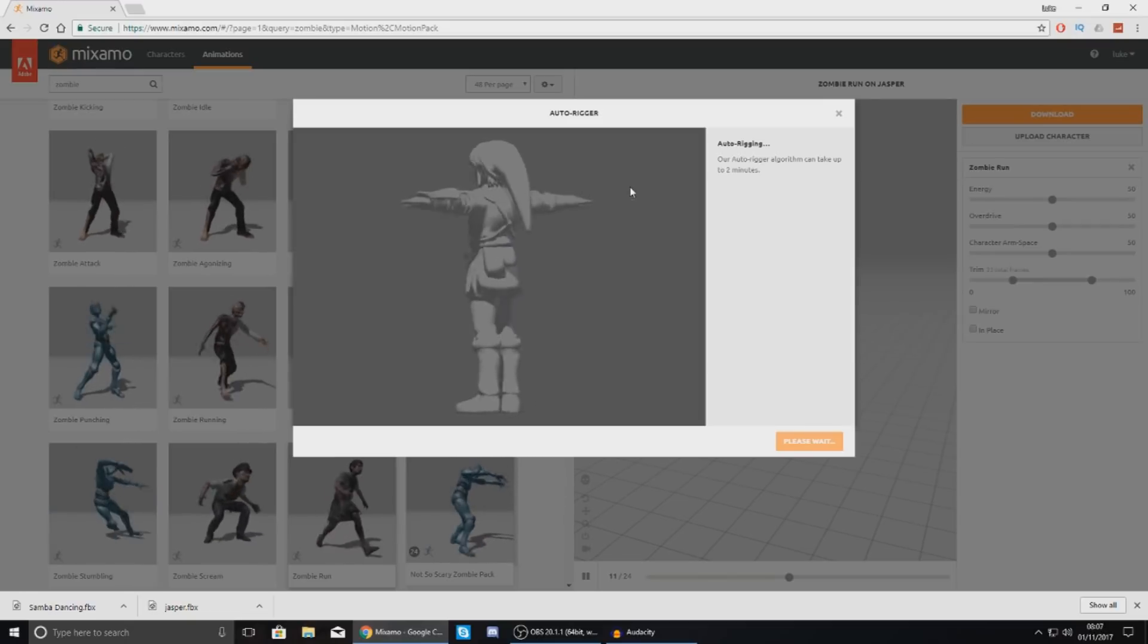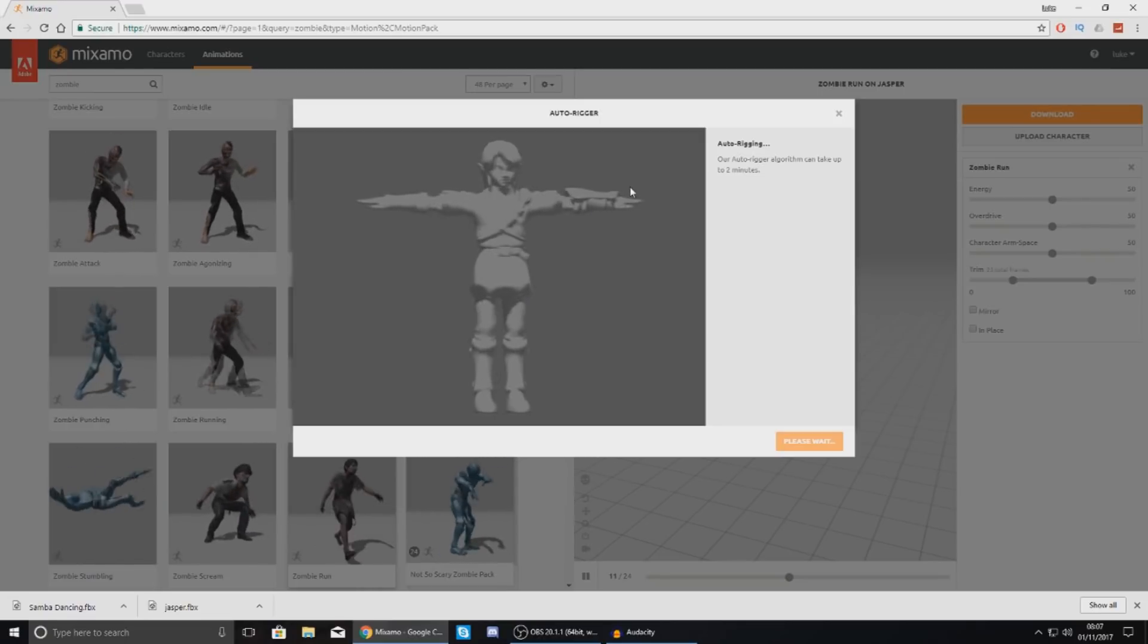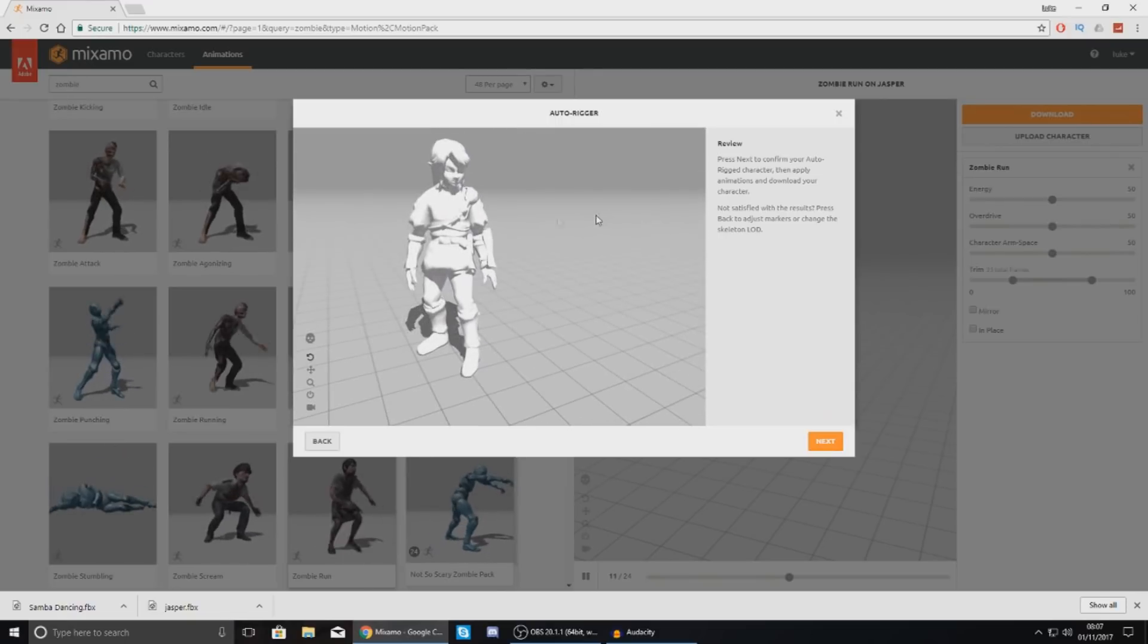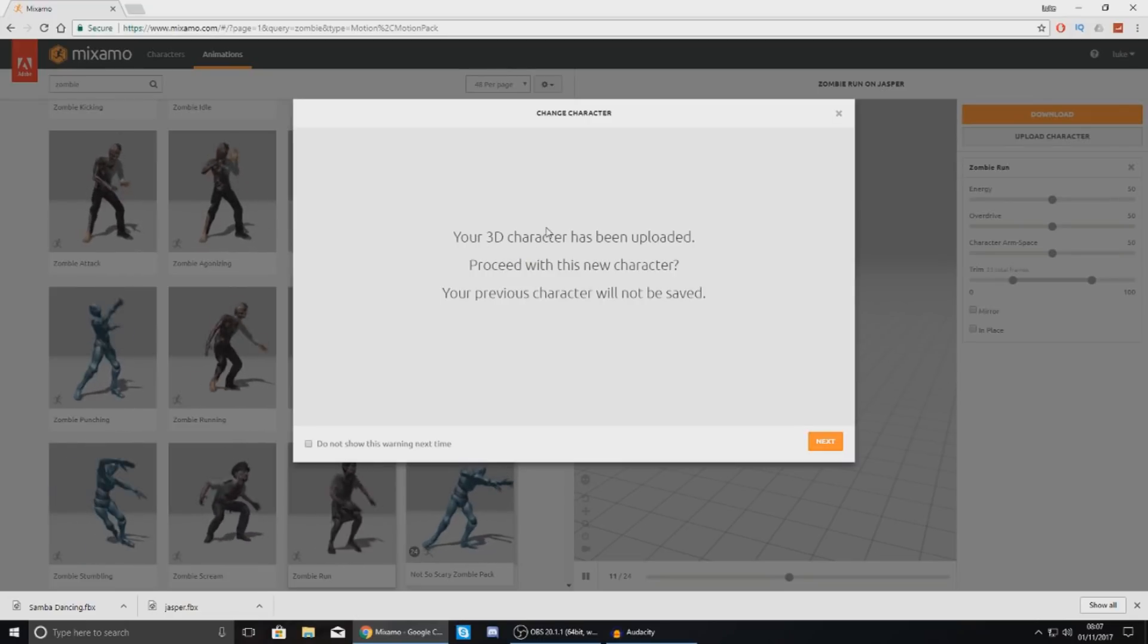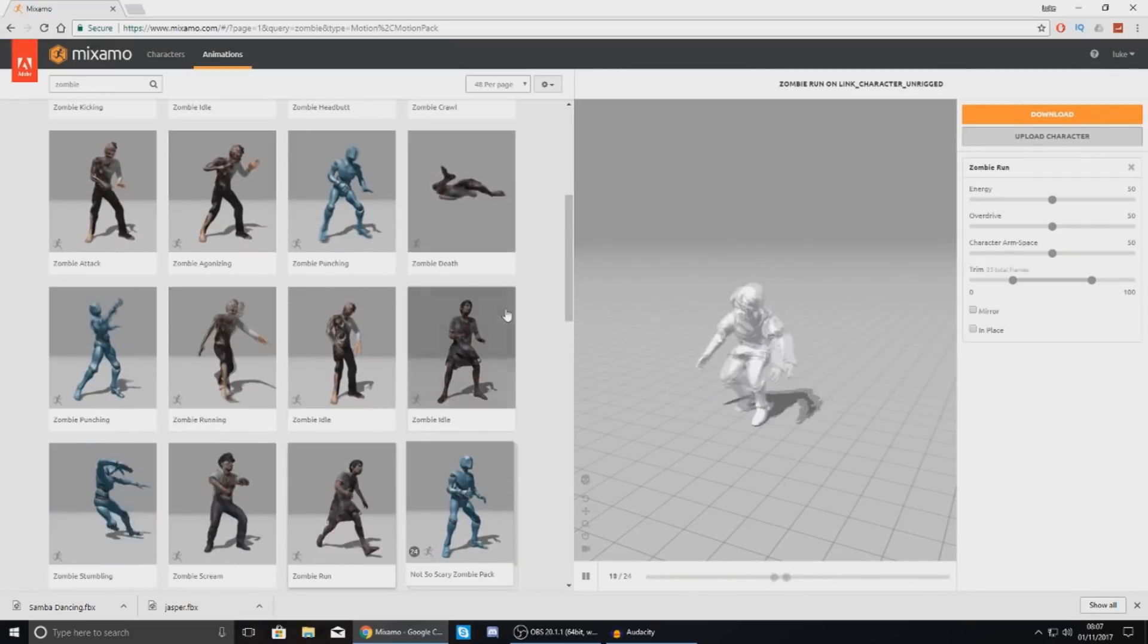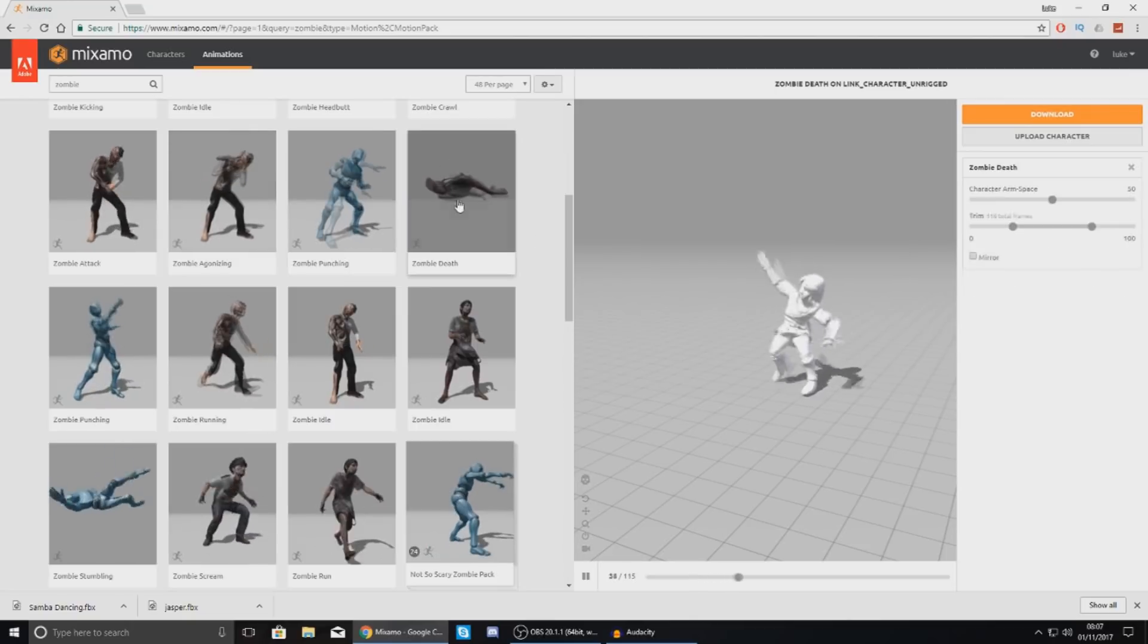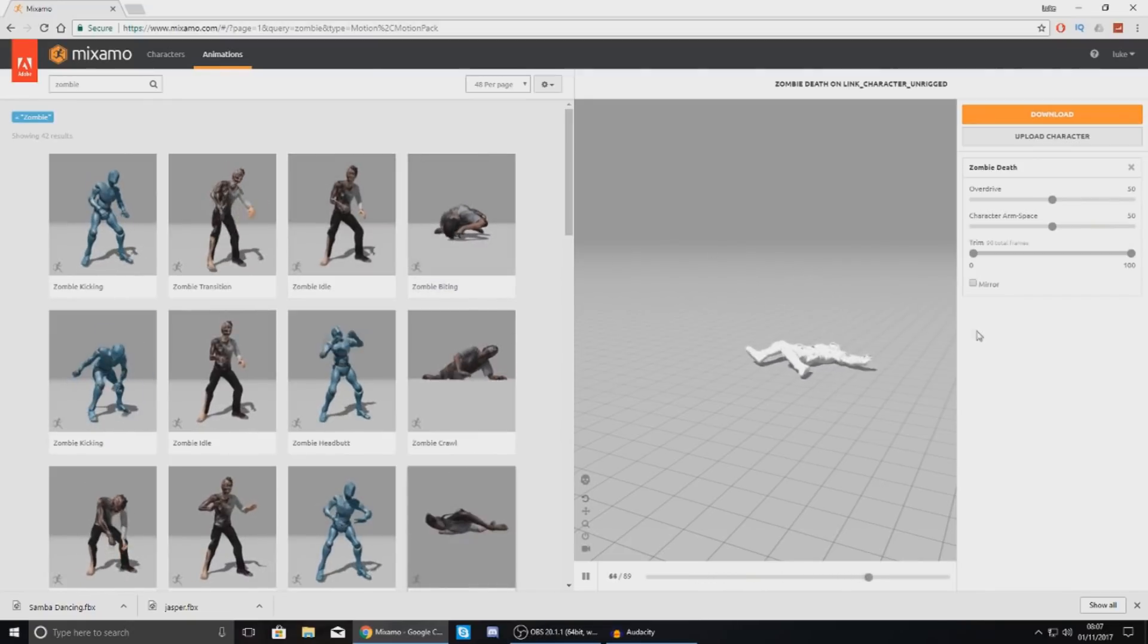And from there we can find some animations, literally any of the animations from the Mixamo library. Just give it a couple of seconds and we'll get into it. Okay so you can see now then that my character has come to life. The auto rigger has worked. And he's going to be moving his head left and right. And if we press next, it says your 3D character has been uploaded. Proceed with this new character. Just press next. And then from there it's going to work just the same as the other characters in the sense that you can choose any one of these animations and then just download it for your character. Which is great.